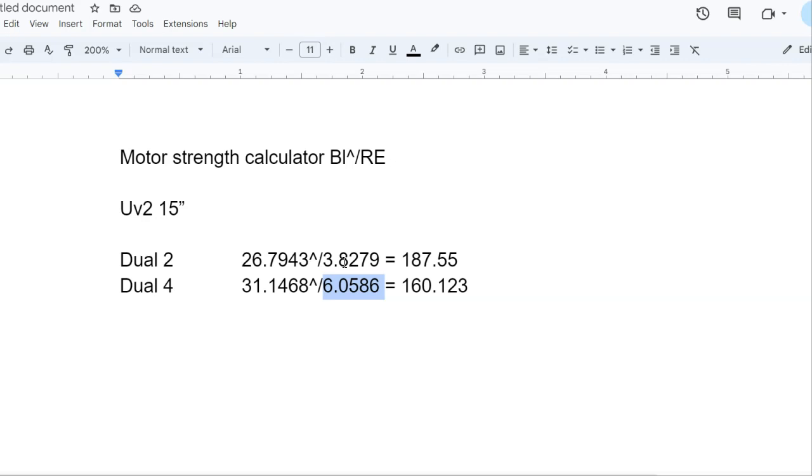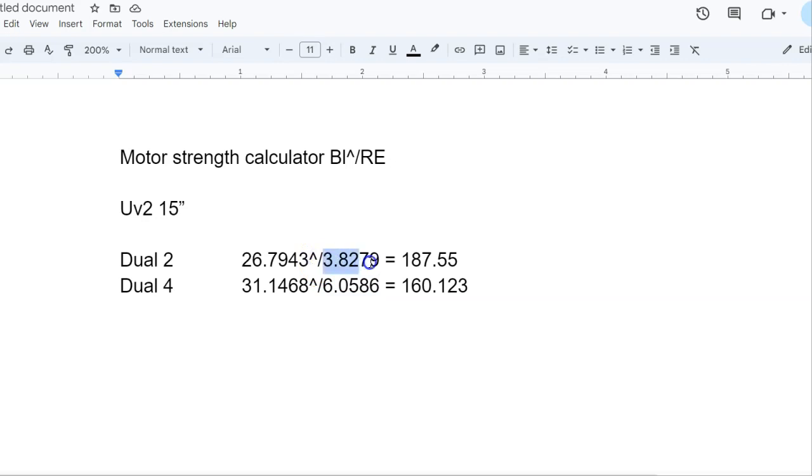So the dual 2 wired in series is only 3.8, so each one would be like 1.9 if you're measuring it with your meter. The dual 4, you're going to look at about 3.0 each one. So you can't just type in 2 ohms here. Let me go back and show you real quick.